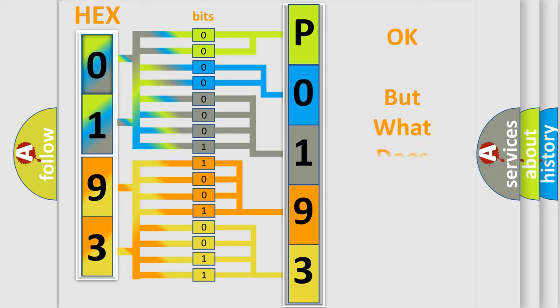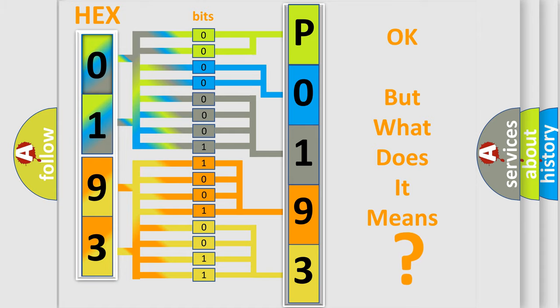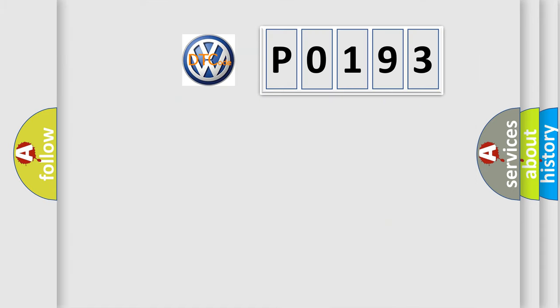The number itself does not make sense to us if we cannot assign information about what it actually expresses. So, what does the diagnostic trouble code P0193 interpret specifically?